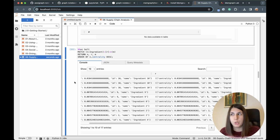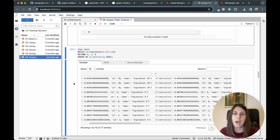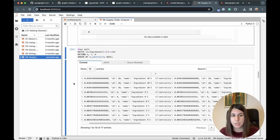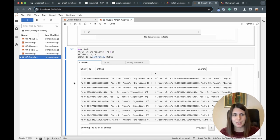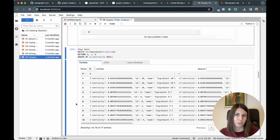Another cool thing is that you can use betweenness centrality online — a dynamic version of the algorithm. This helps a lot when new information keeps coming in and you still want to dynamically calculate updated centrality values. You can set up a trigger to warn you when something has changed, or get an alert whenever the most important ingredient falls below some threshold.